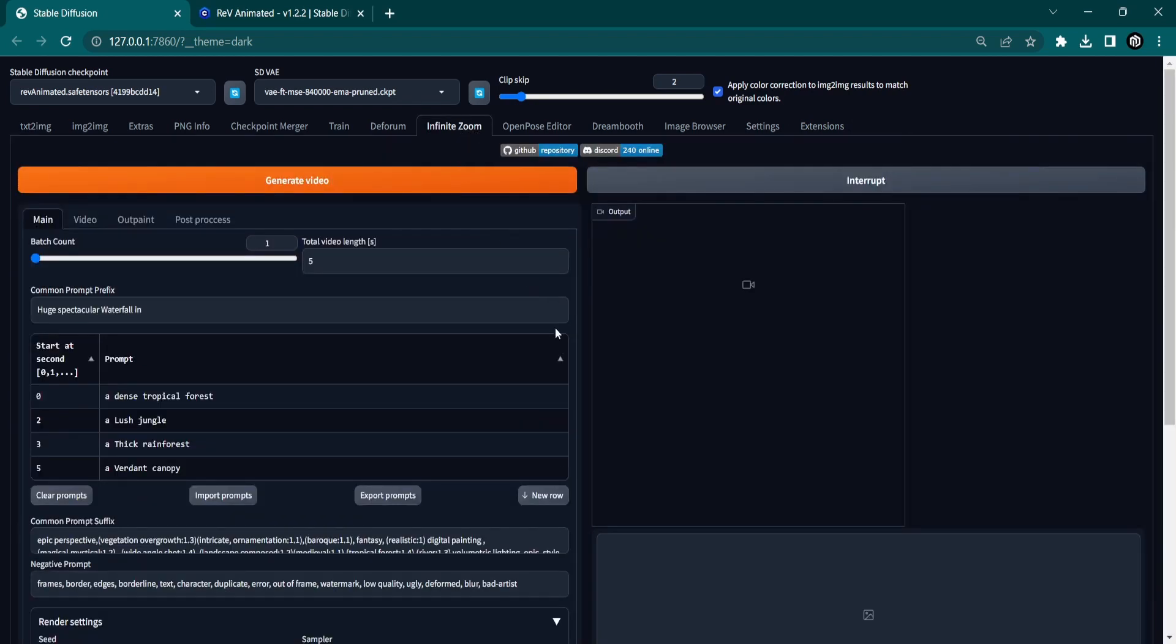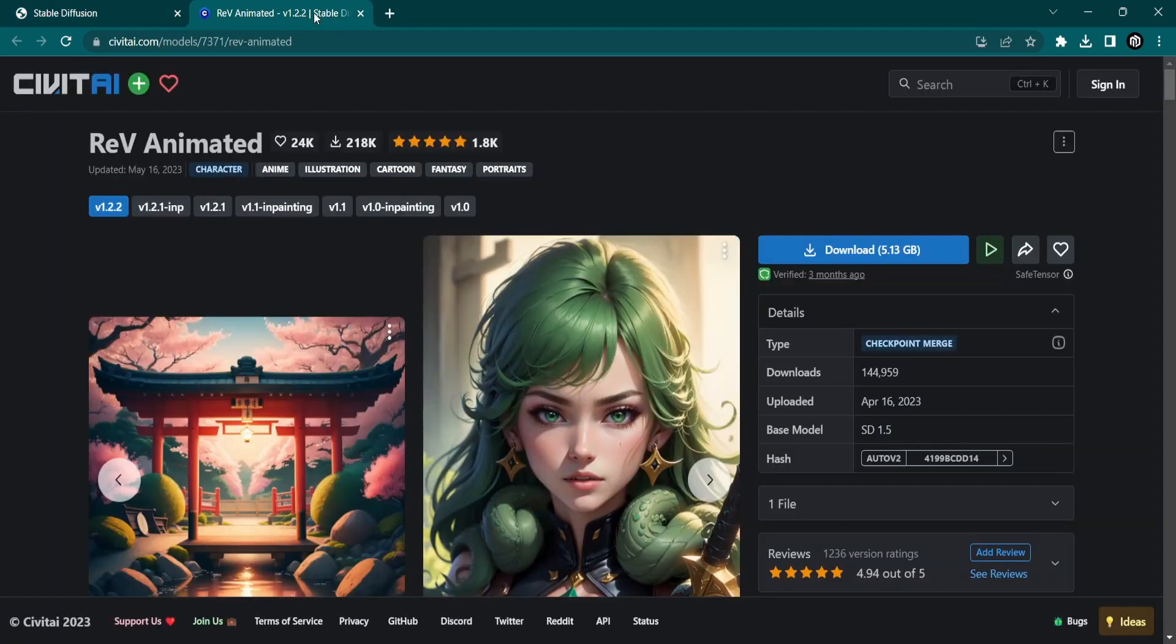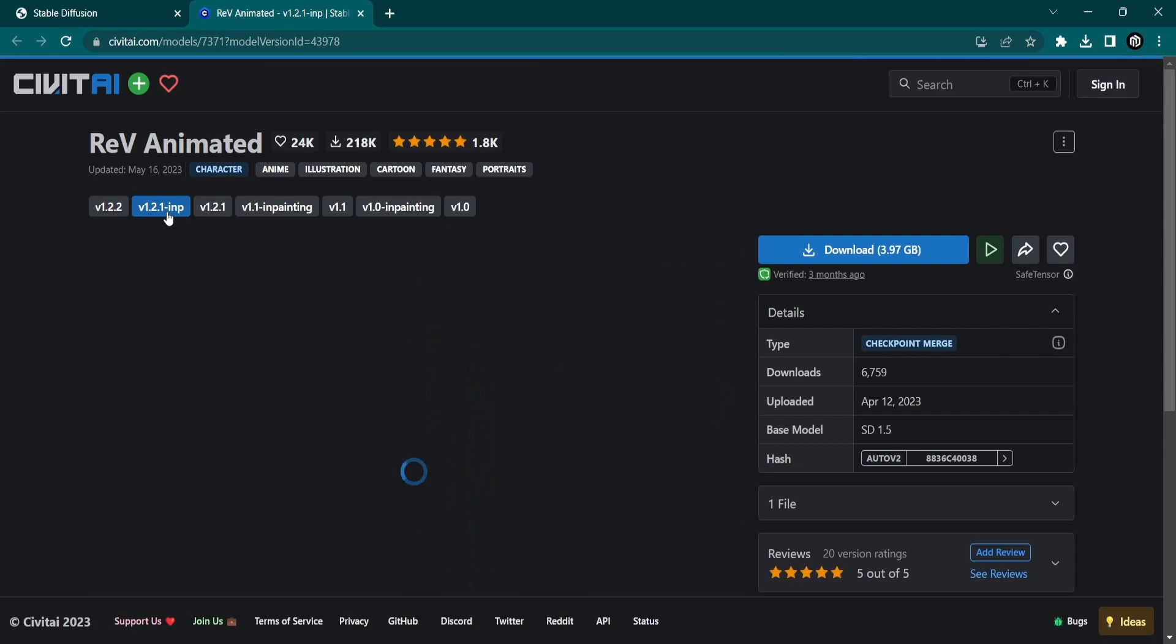Before we create an Infinite Zoom, we need to download an inPaint model first. Go to the link in the description to download the Rev Animated inPaint model.